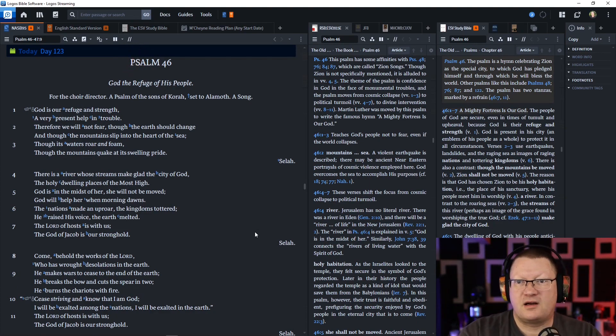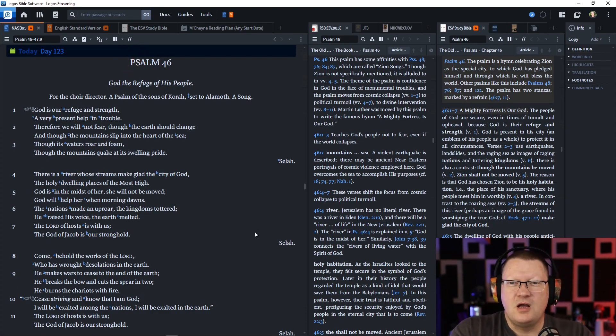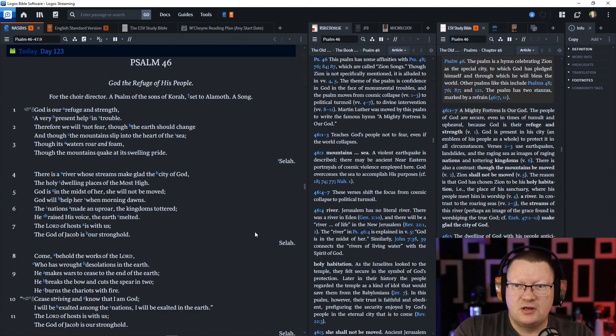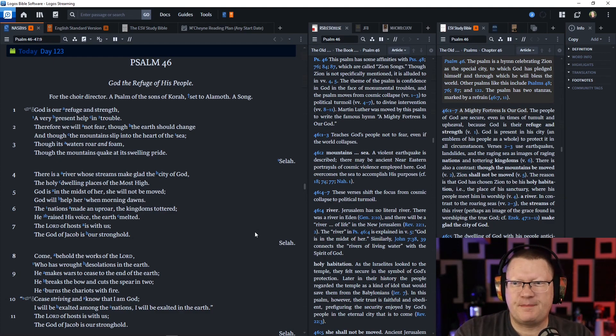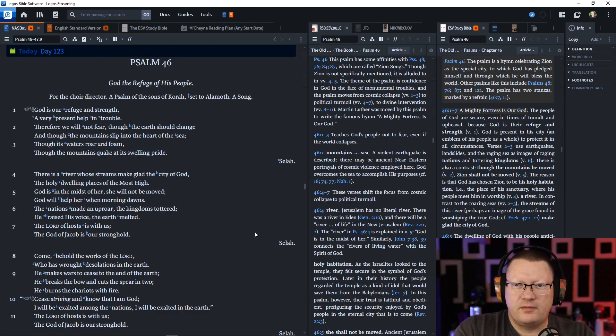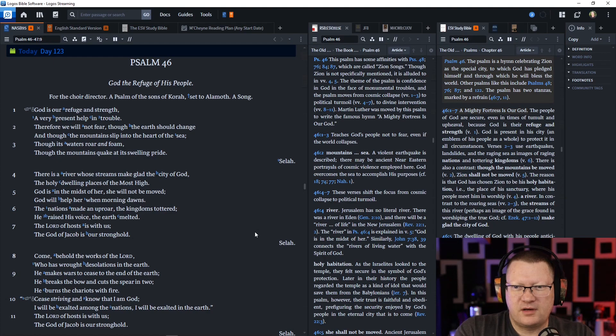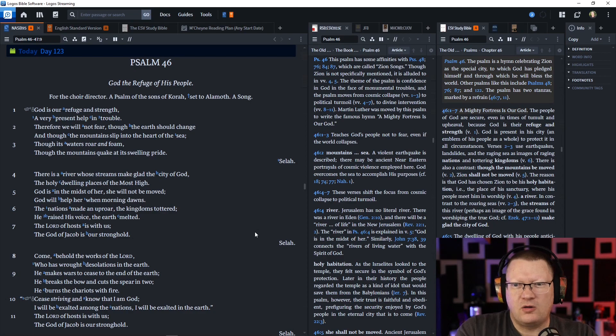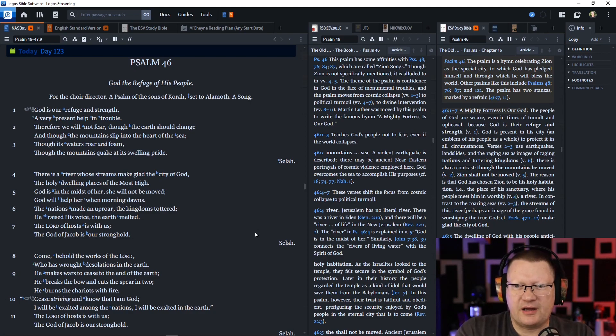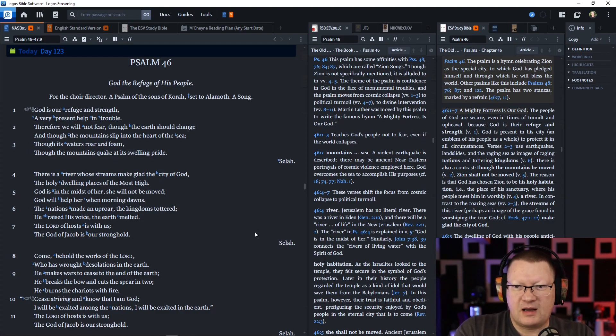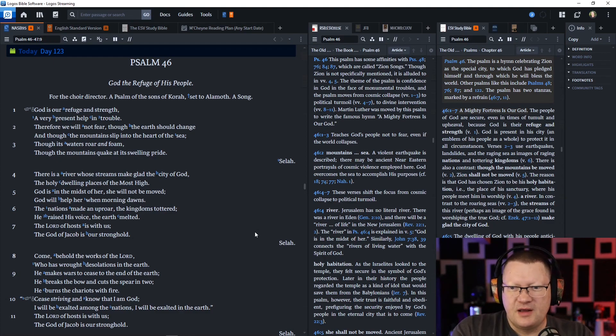God is our refuge and strength, a very present help in trouble. Therefore, we will not fear, though the earth should change, and though the mountains slip into the heart of the sea, though its waters roar and foam, though the mountains quake at its swelling pride. There is a river, whose streams make glad the city of God. The holy dwelling places are the Most High. God is in the midst of her. She will not be moved.